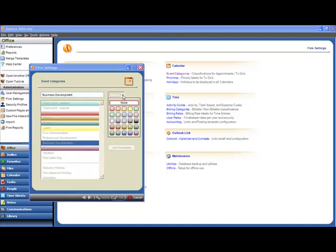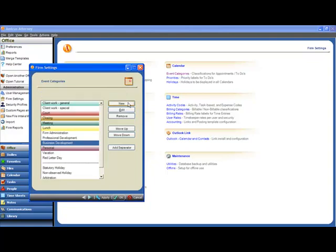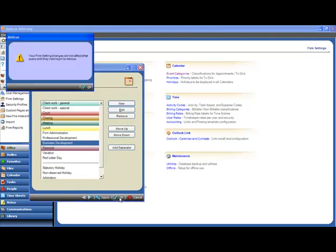And apply any category color that we like. And notice that the default category color palette that's available matches Outlook's color palette exactly. So if you have a business development category in Outlook that's the same as your business development category in Amicus, your colors can be the same as well. Let's go ahead and assign this one this purplish color here. Click Apply, and click OK.